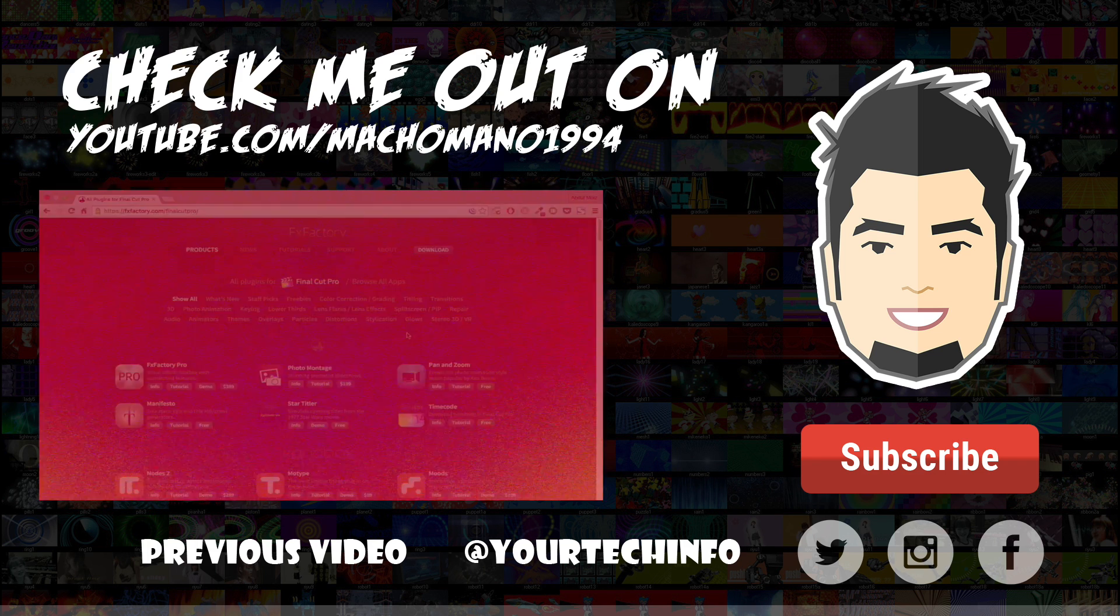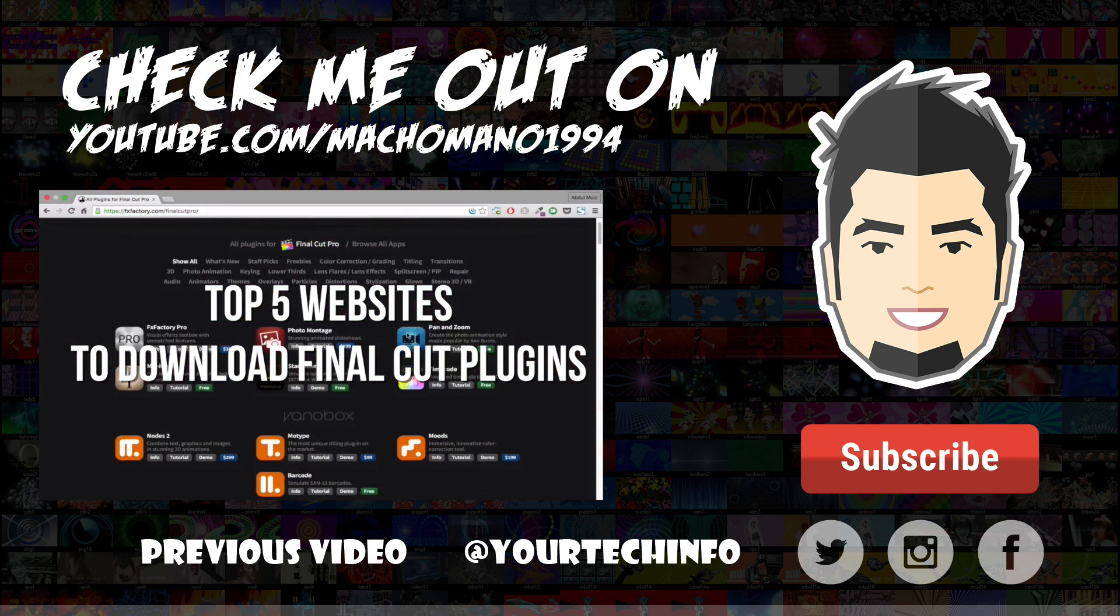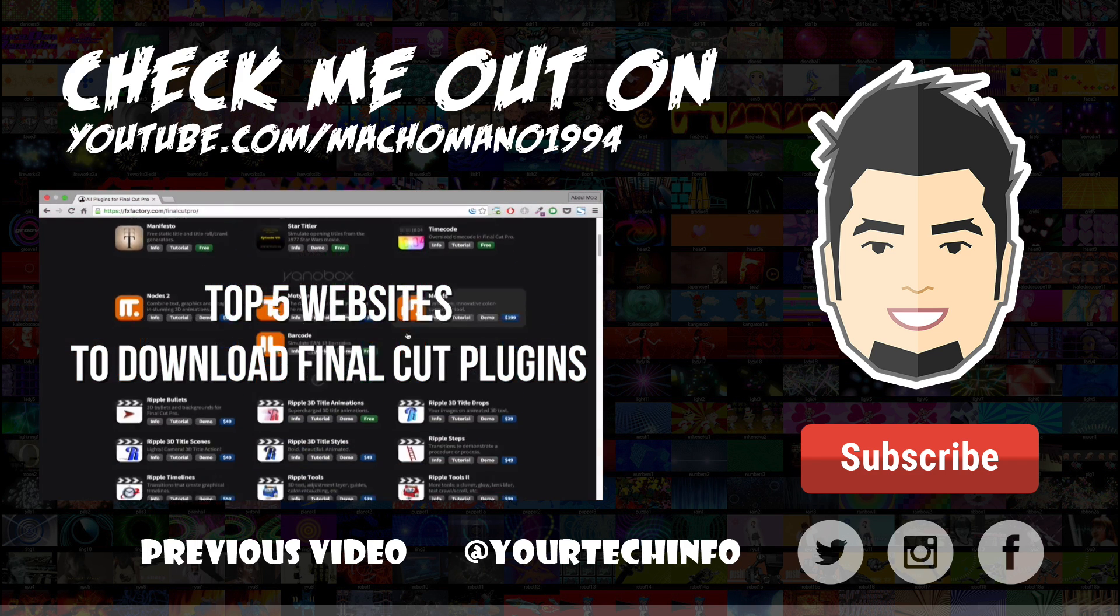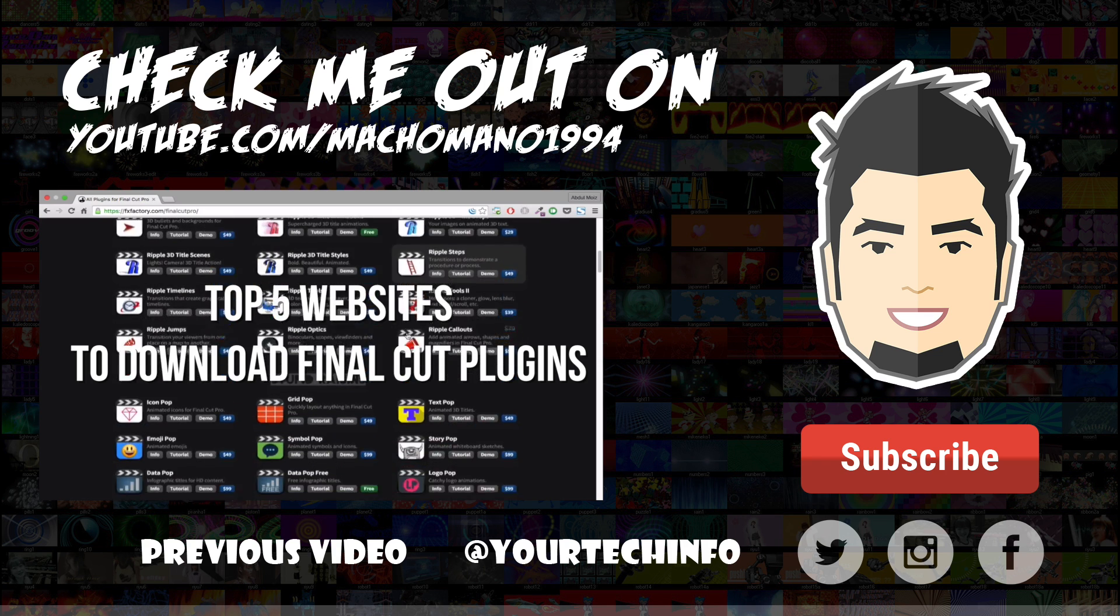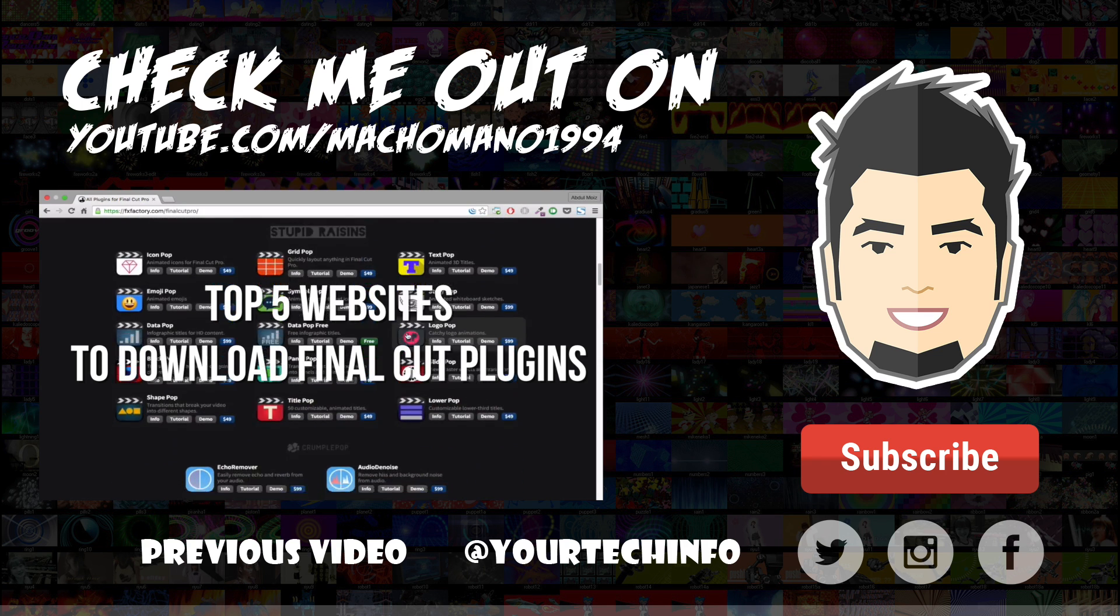If you haven't subscribed yet, go hit the subscribe button to see more videos like this one. Well, this is Abdulmoiz, signing out.